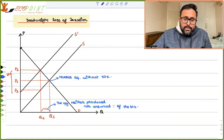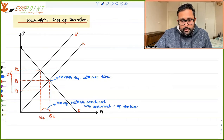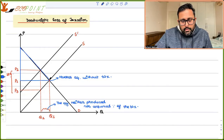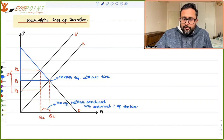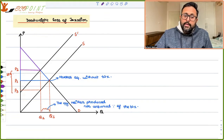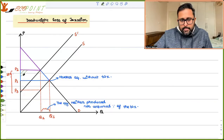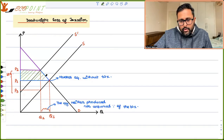Can you imagine what is the amount of consumer surplus earlier? Before tax, this area was the amount of consumer surplus. After tax, what is the amount of consumer surplus? Only this area. So due to tax, this entire area is the amount of consumer surplus — it has reduced.